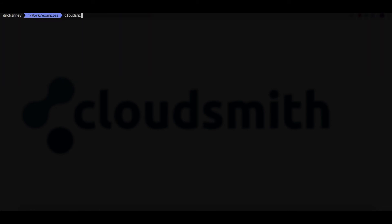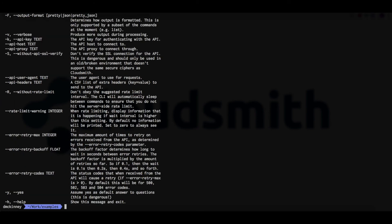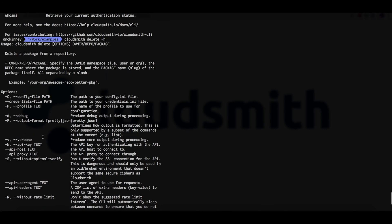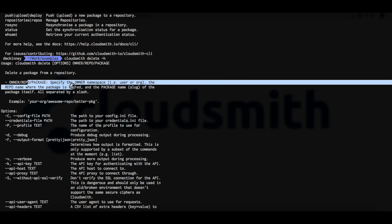Now let's say we wanted to delete a package. How would we do that? Well we can enter CloudSmith to get a list of the commands. We can see the command we need is CloudSmith delete. And we can add the H flag to get more help. We can see here that we need to enter the repository owner, the repository name, and the package name or slug.